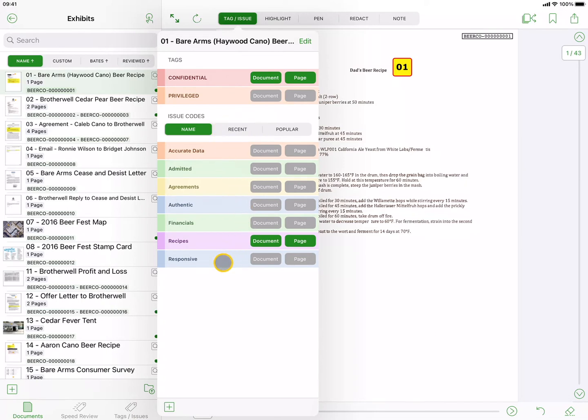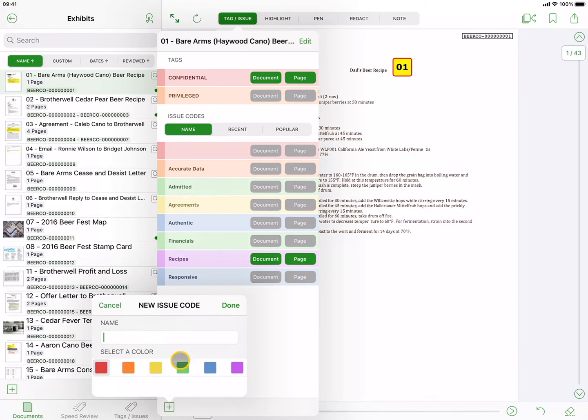To create a new issue code, press the Plus button at the bottom of the popover. Type in a name, select a color, and press Done.